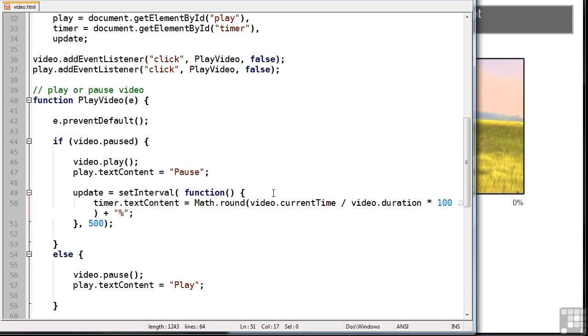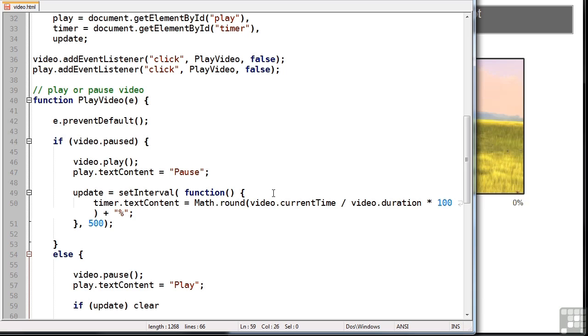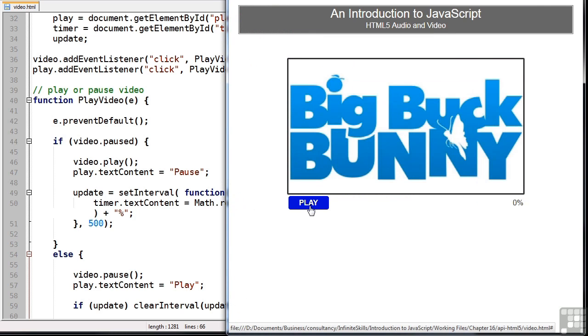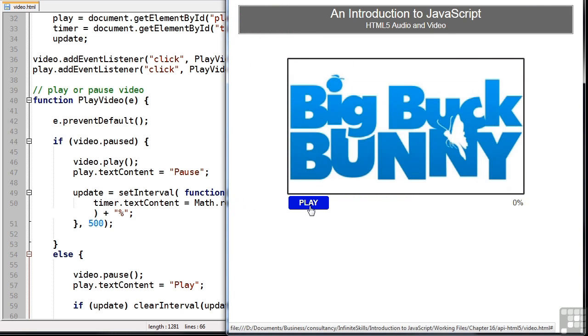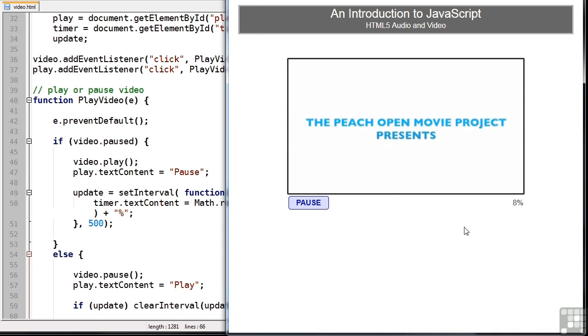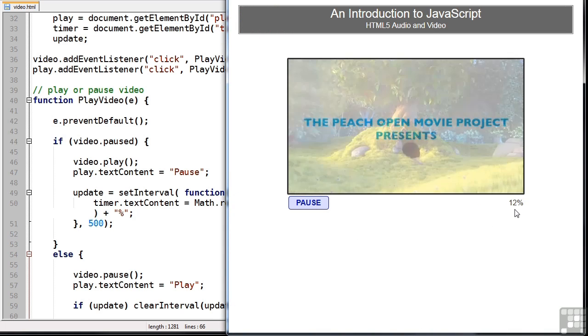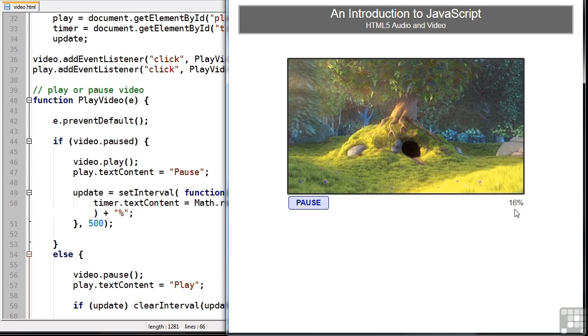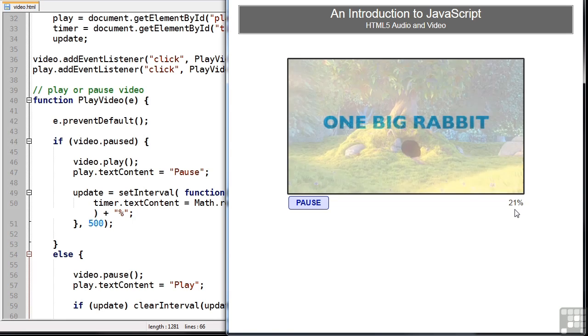Now, if the video is paused, we actually want to stop this timer. It wouldn't do anything, it wouldn't be a problem, but there's no point in running it if it's not needed. So to do that, we'll ensure it's started. And if it has, we'll clear the interval. Let's save our file, refresh our script. So we click play. The video starts, and you can see the timer percentage increasing as the video progresses.